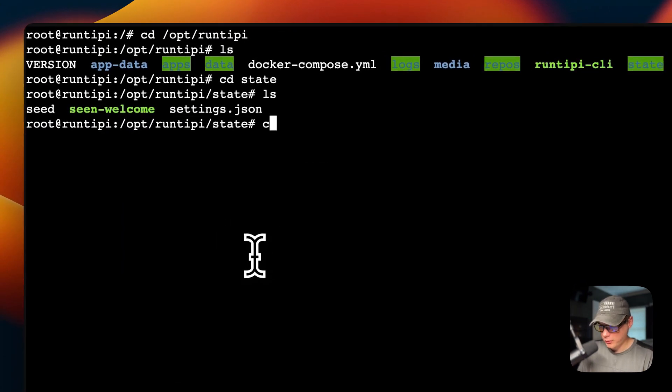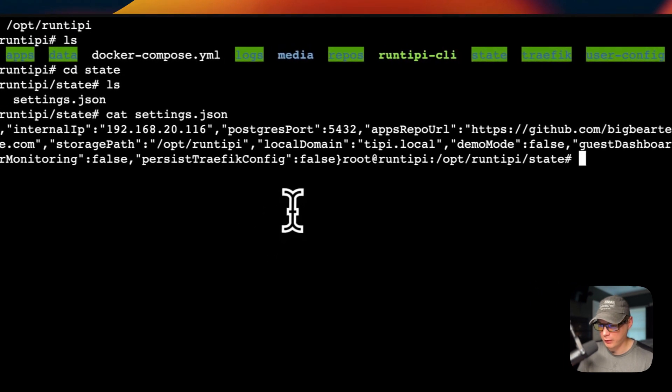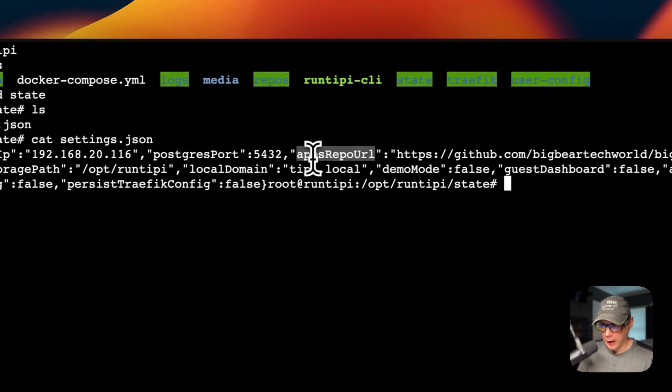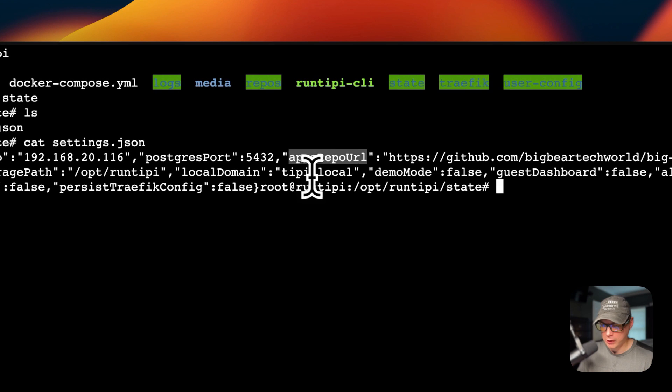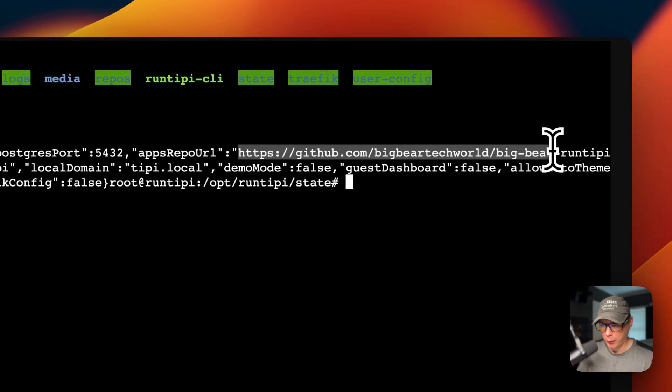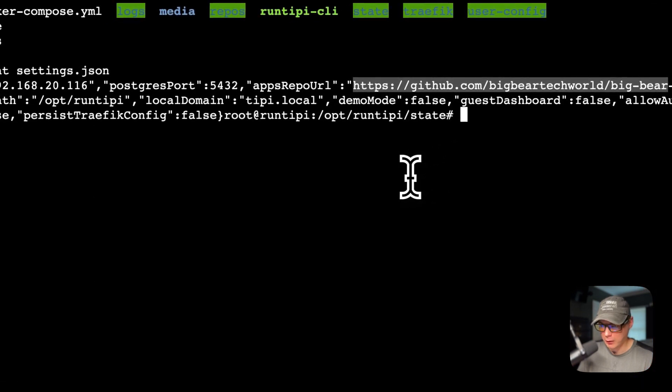You can actually edit the settings.json without having to go to the UI at all. You can use Nano or Vim and change the apps repo URL right here without doing it from the UI.